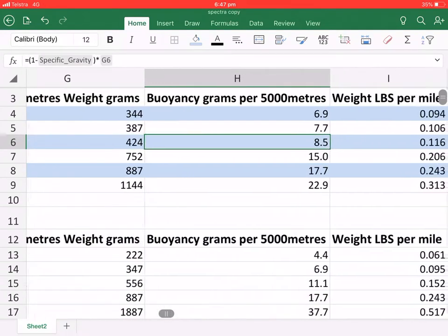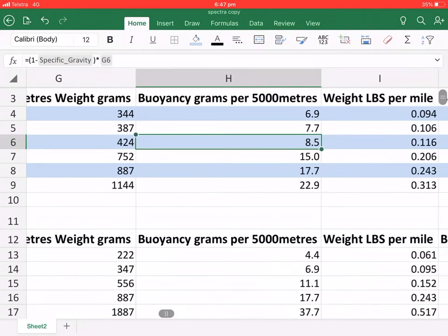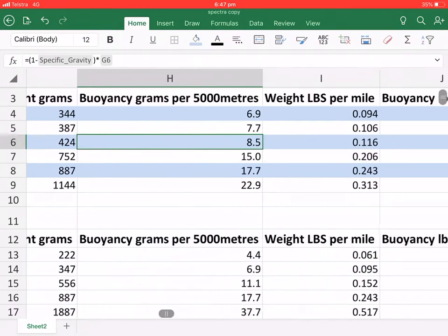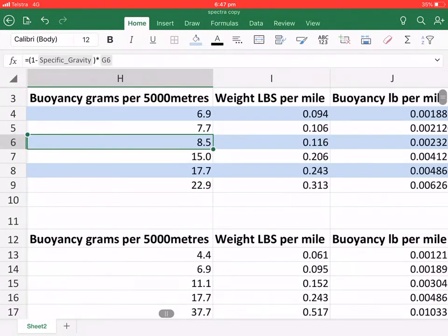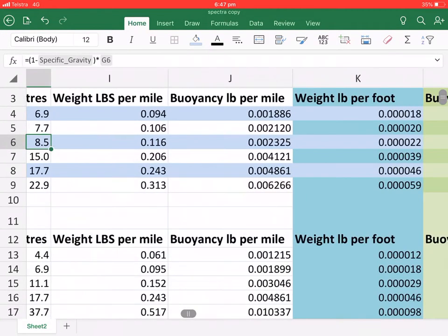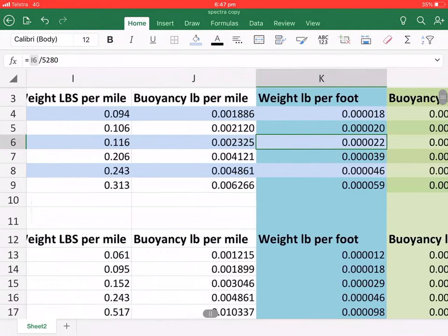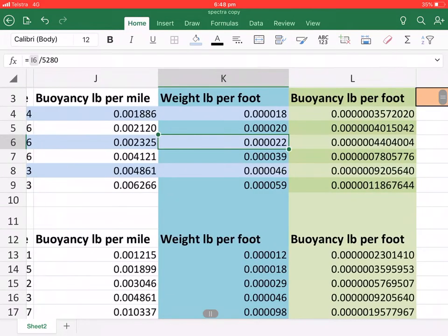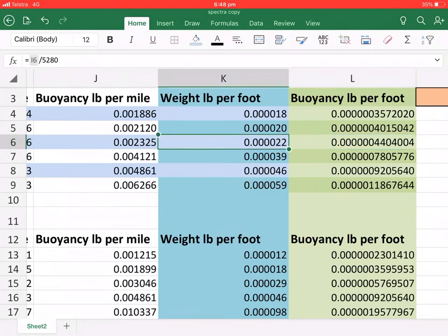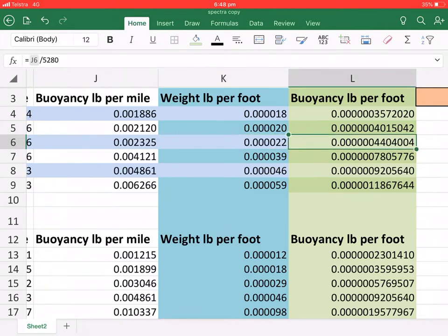And this is the weight of buoyancy in water. So this is the weight that is lifting up in the water. Now these values here are the weight in pounds per foot for weight and for buoyancy.